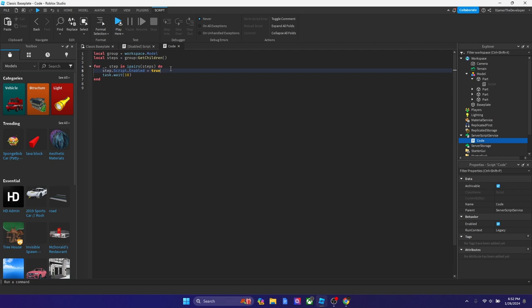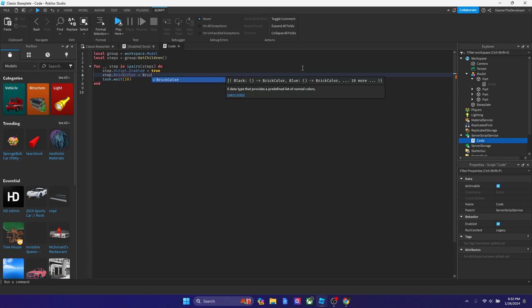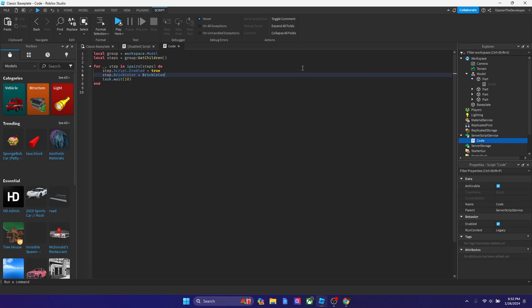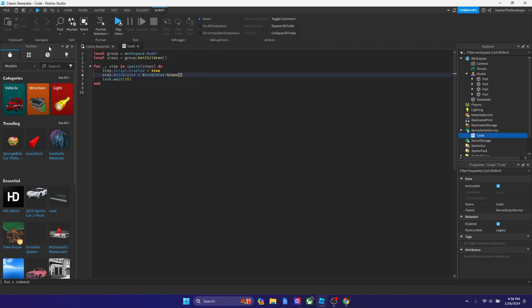If we want to see which one actually changes color, let's change it to green. We're going to type step dot brick color equals brick color, and how about we make it green, just like this. Now we're going to test the game because we got the scripts up. We used our get children function and now this should work.